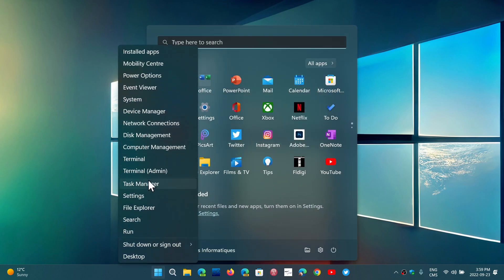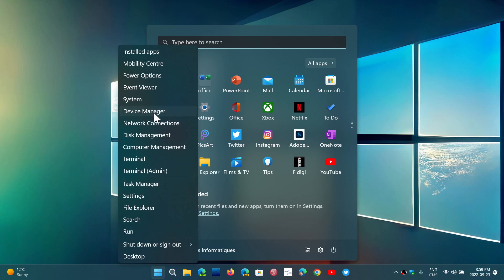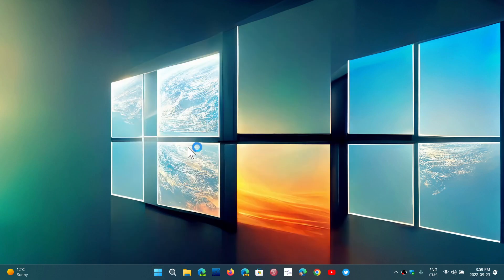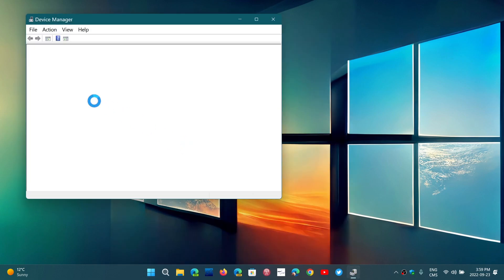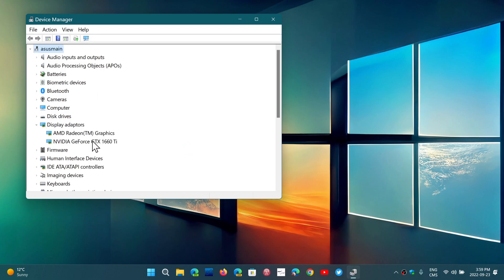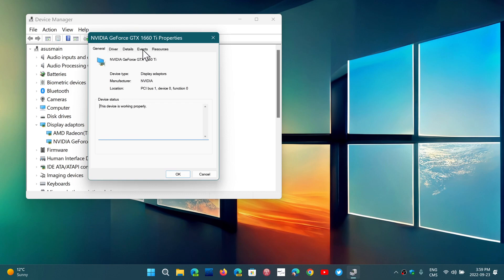In my case, if you go to the device manager and display adapters, I have a gaming laptop with a GeForce GTX 1660 Ti.